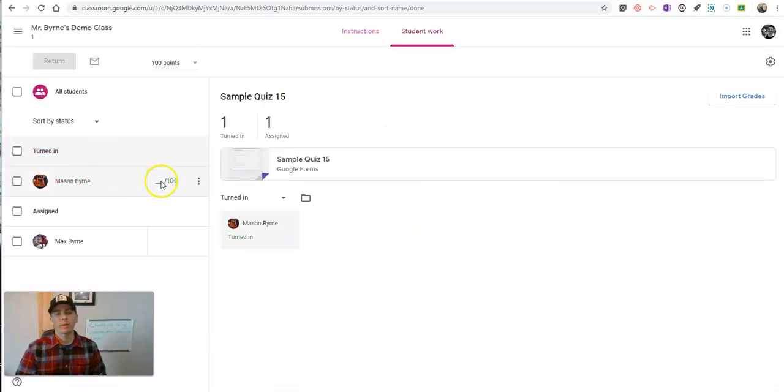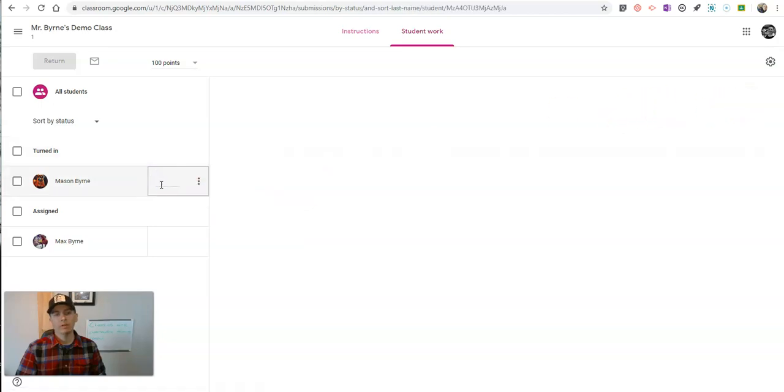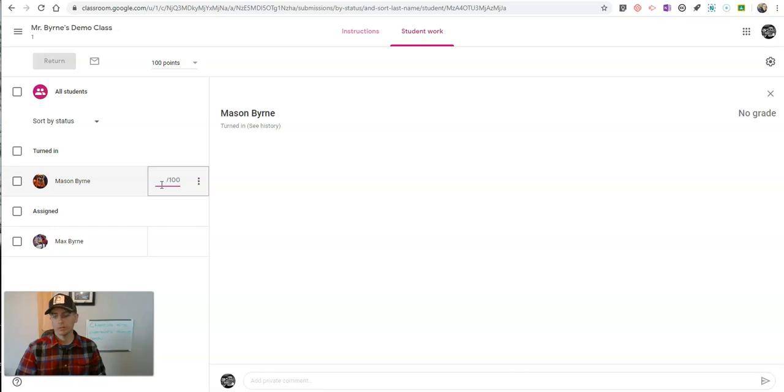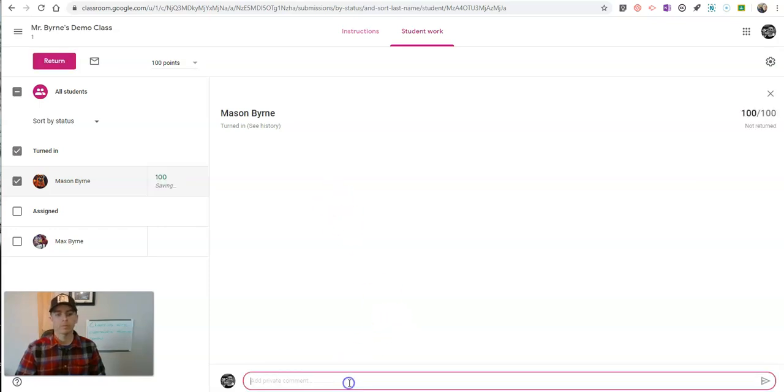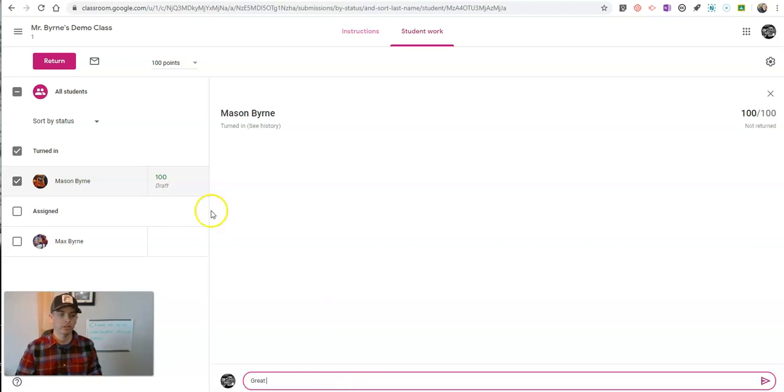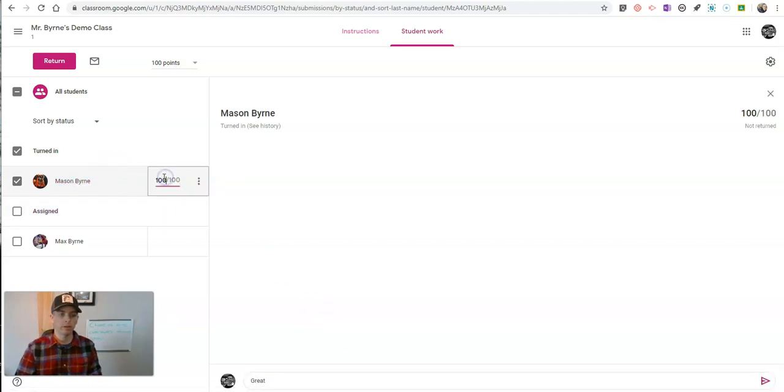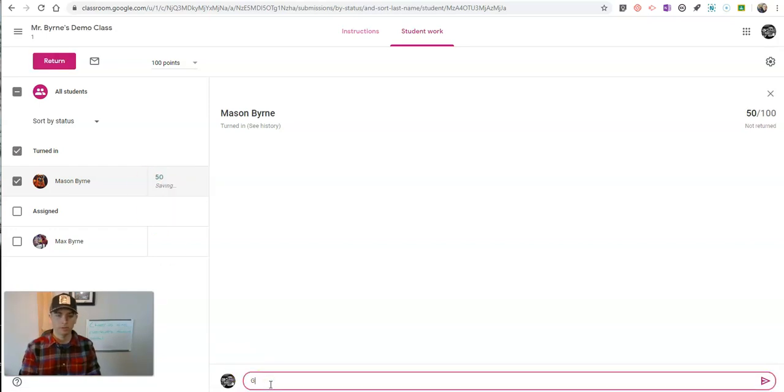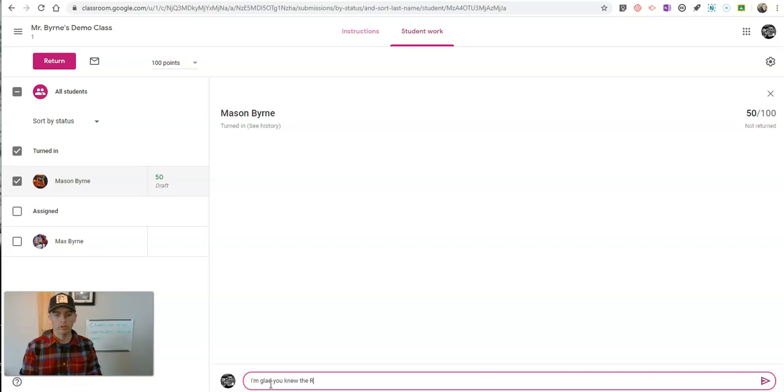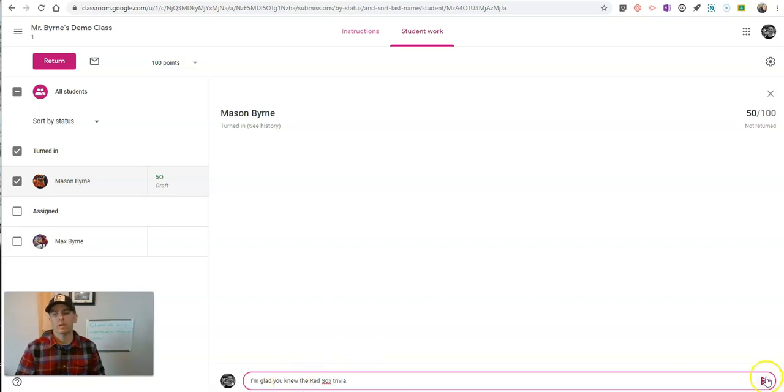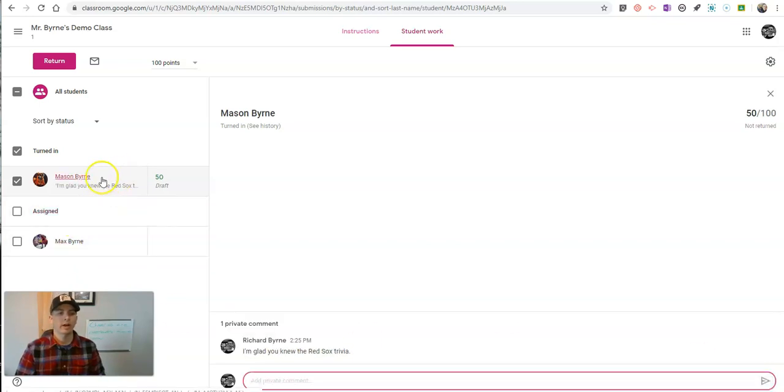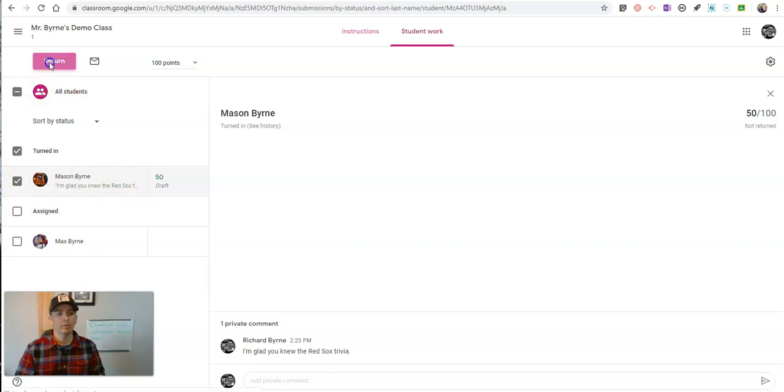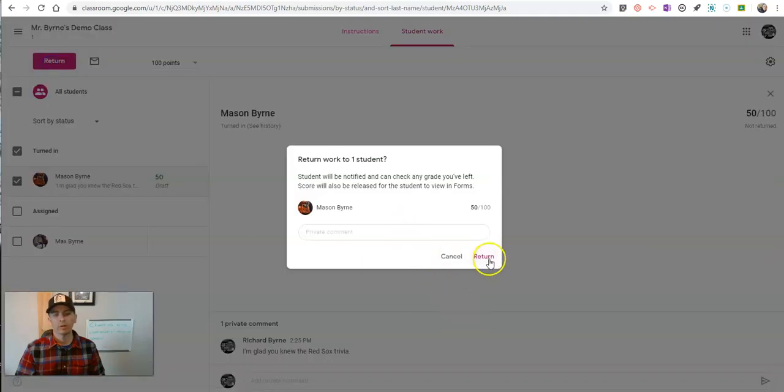But over here, I have the option to import grades, or I can manually write in a grade for my student. And say, great job. Actually, he didn't get 100. Never mind. You have 50. I'll say, I'm glad you knew the Red Sox trivia. And now, you can go in and return that work.